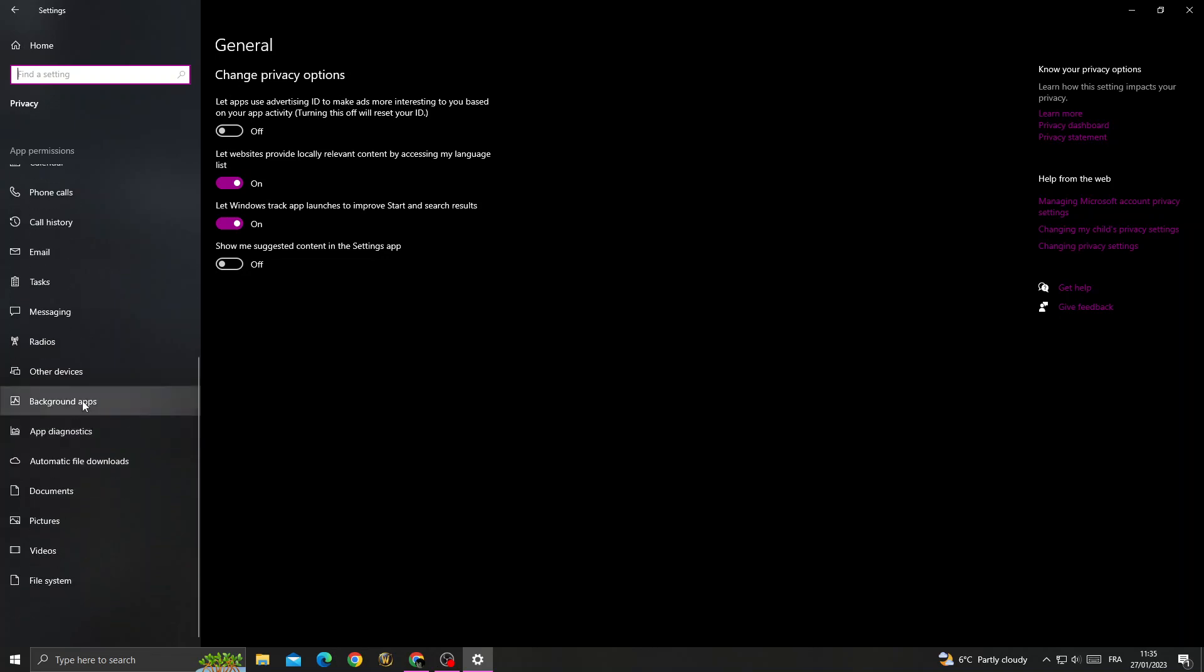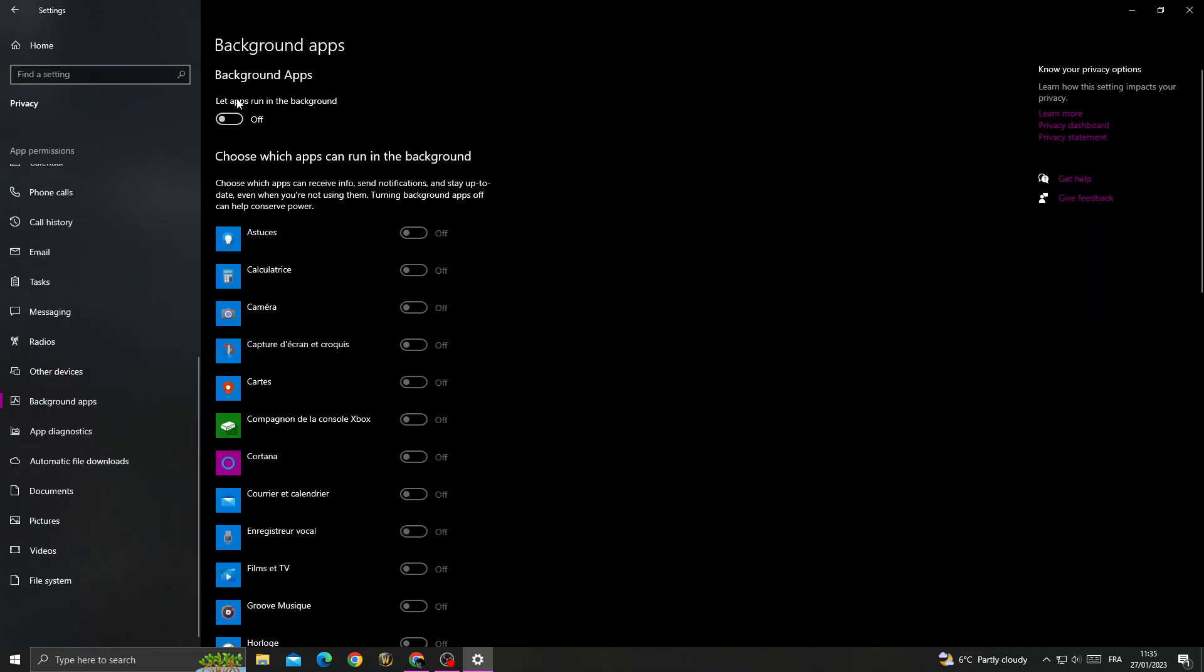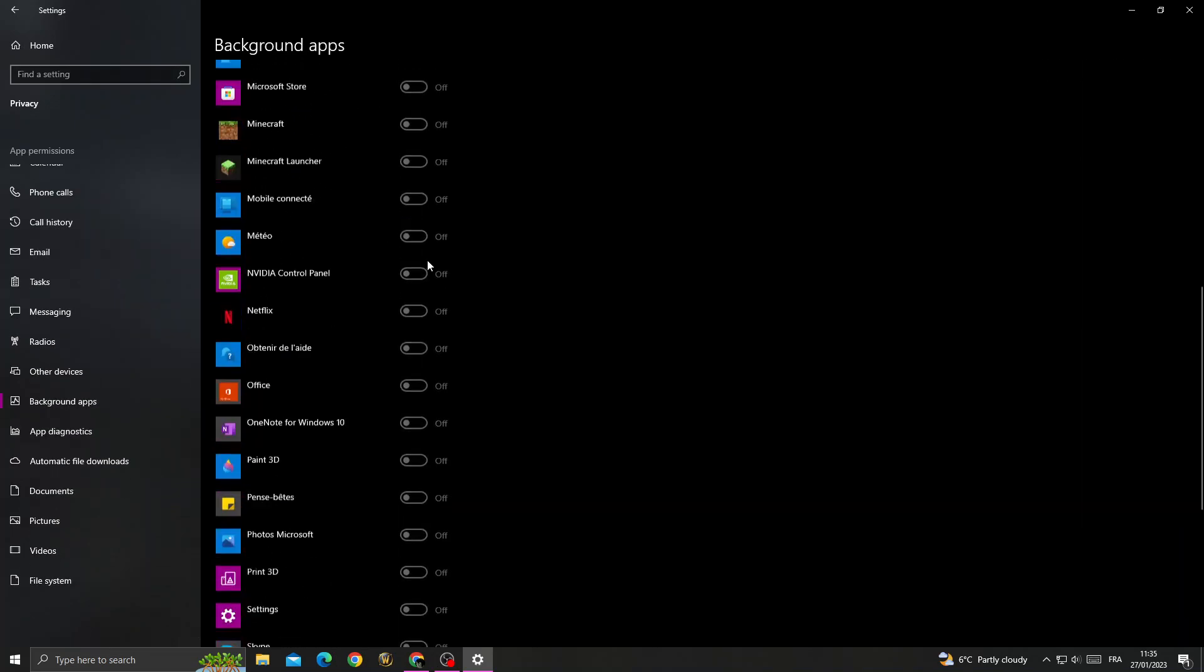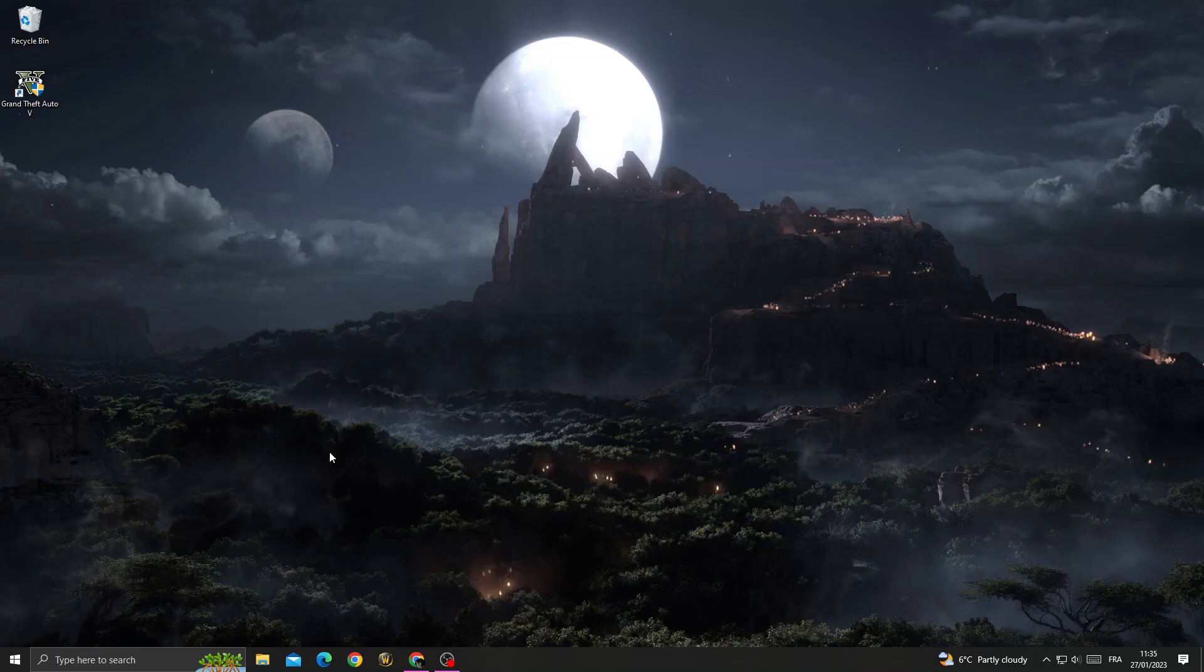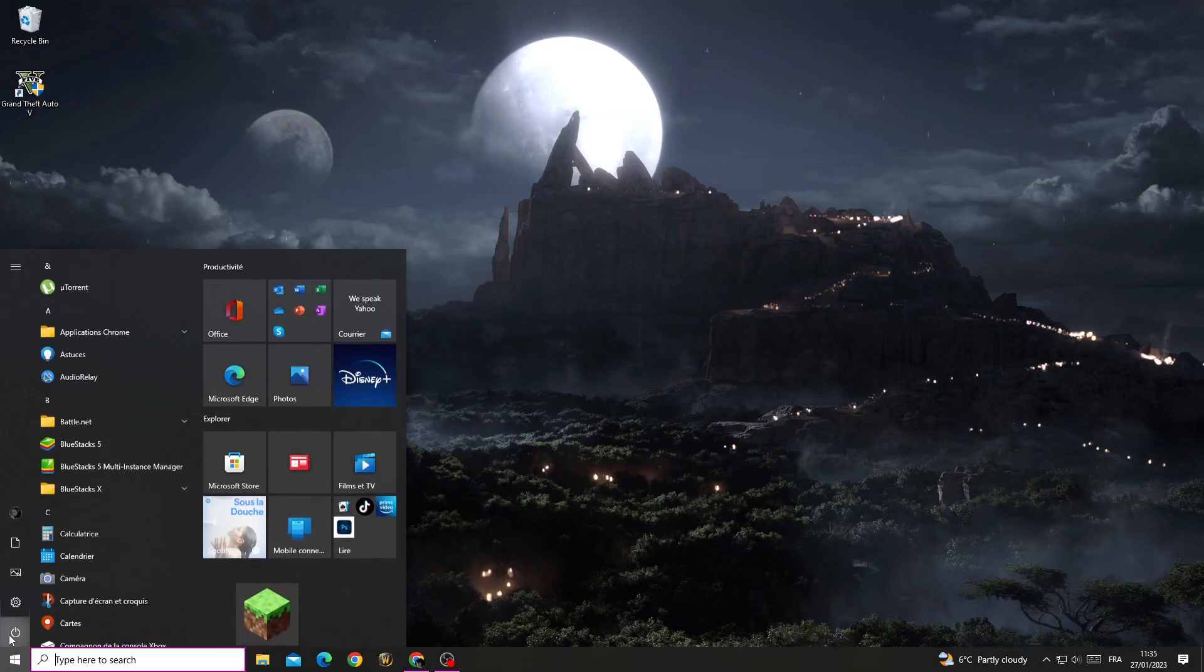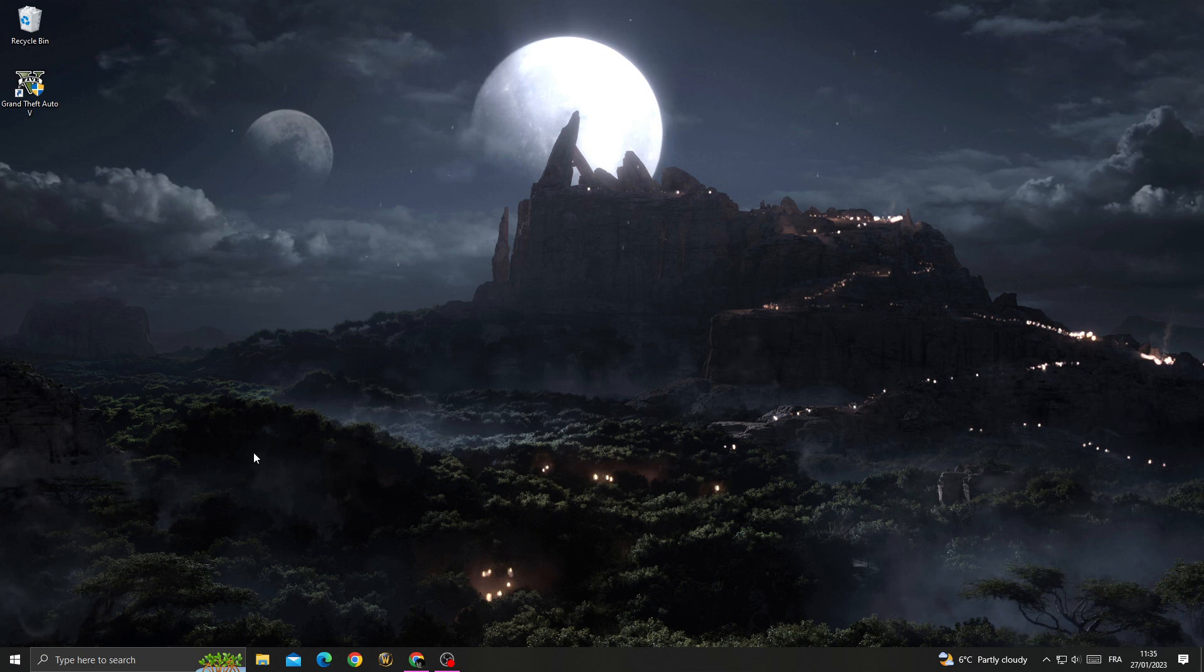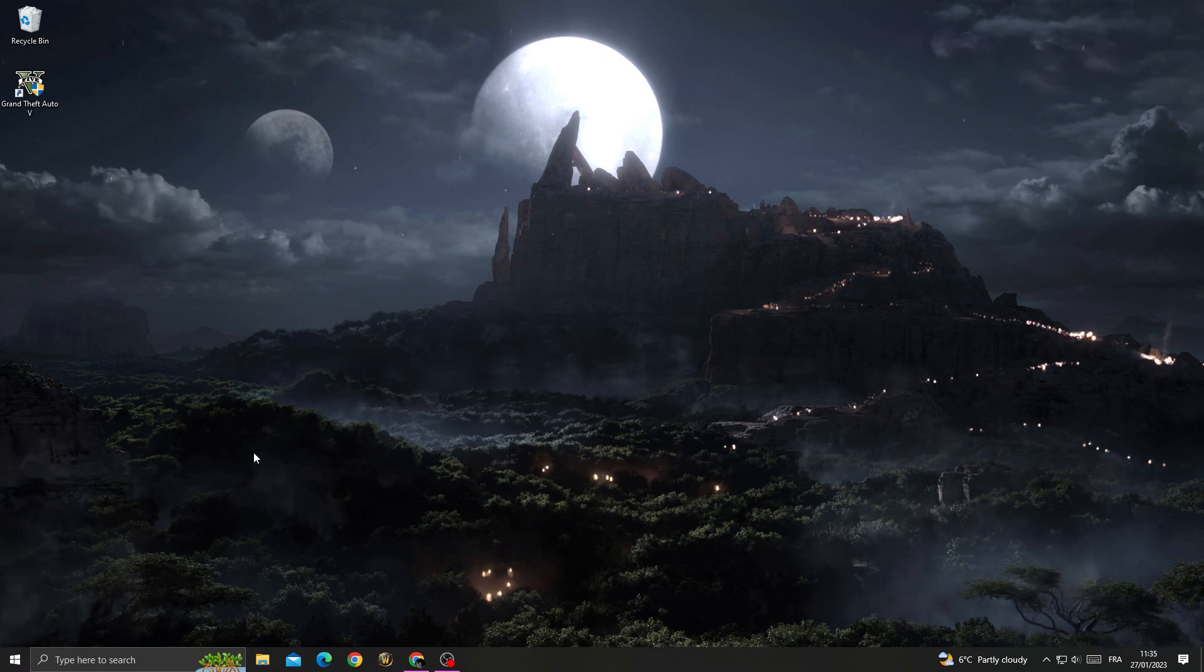Scroll down until you find Background Apps. Turn off all background apps here. Now restart your PC and try again, and you will find that your problem is fixed. That's it for this video.